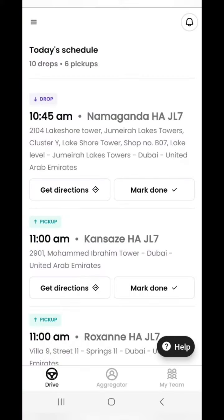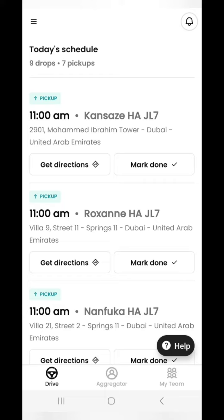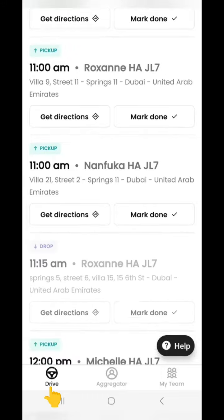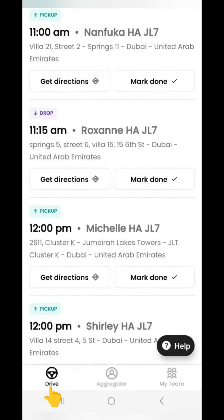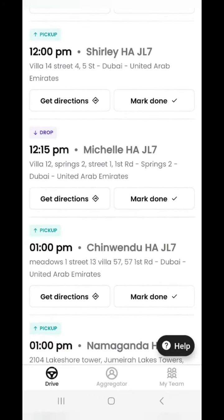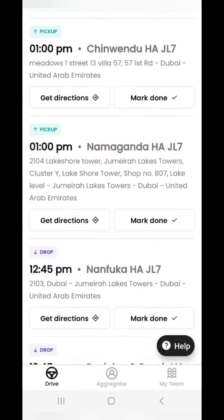Hi, kindly watch this video to understand the new feature in the driver application. In the drive tab you can find all the professionals and their bookings. The bookings will be based on their priority and their locations.